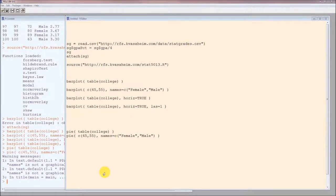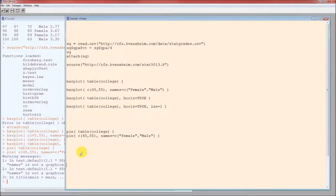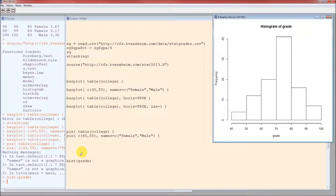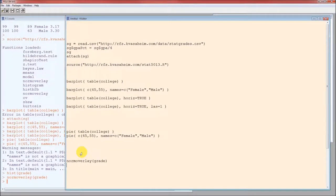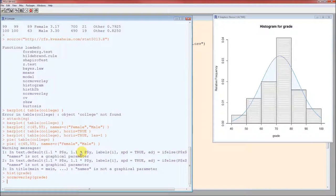Now let's move on to quantitative variables. Histogram. The function to create a histogram is hist of grade. There's the histogram. Now if we want to put a normal curve on top of that so that we're able to make some sort of guess as to whether the grade variable came from a normal distribution, it's not hist, it's norm overlay. And that's what it looks like. Histogram is prettied up a little bit. The blue curve is the normal curve.